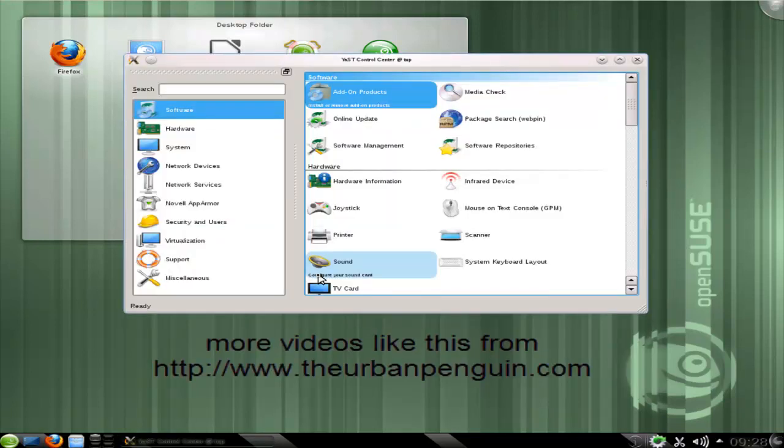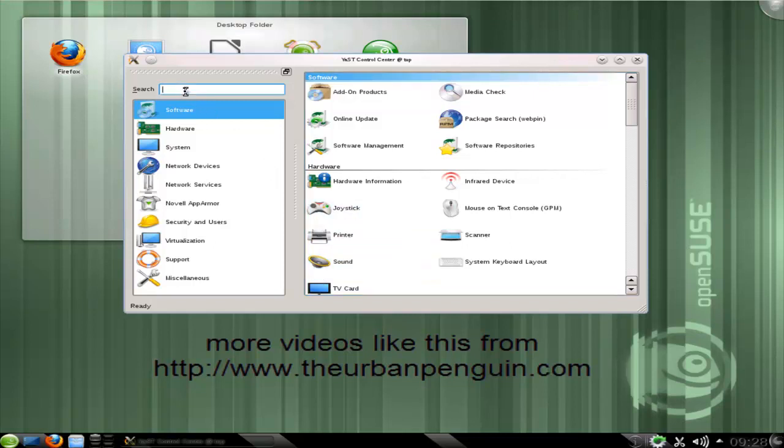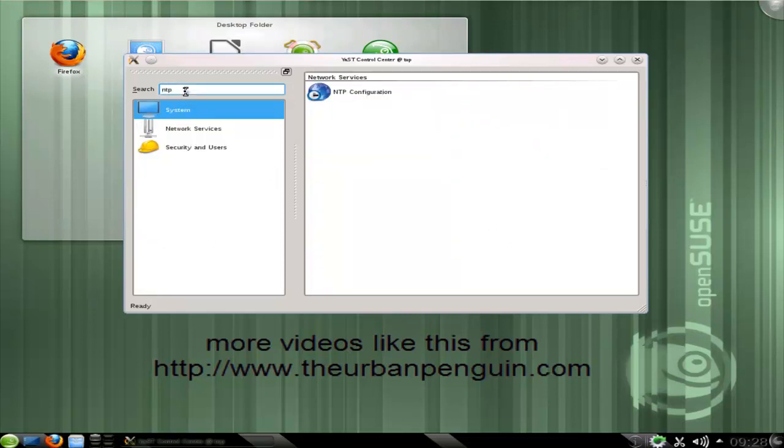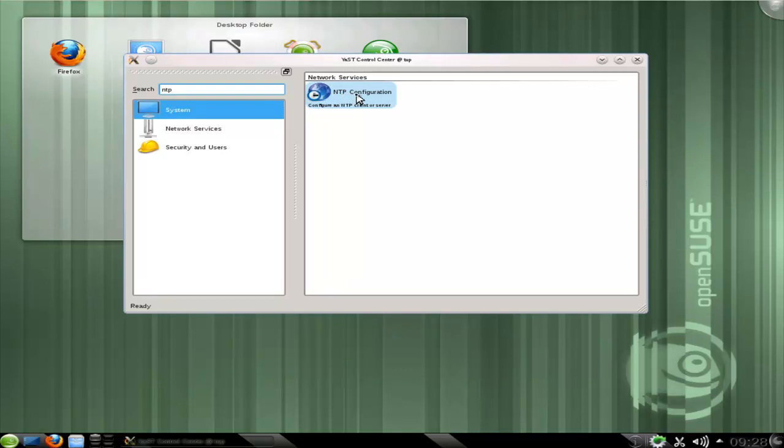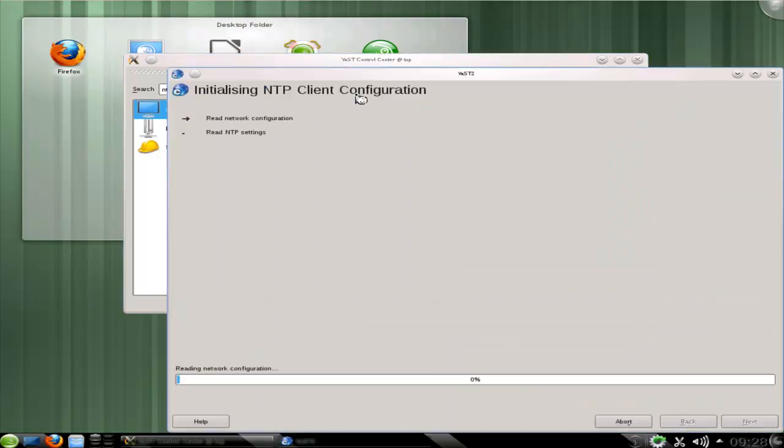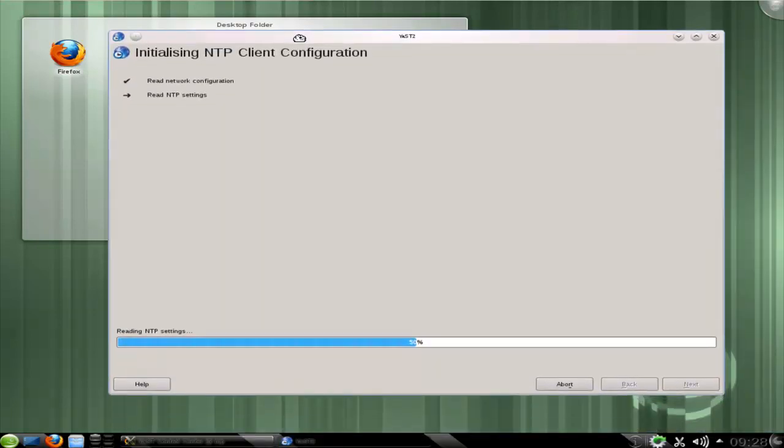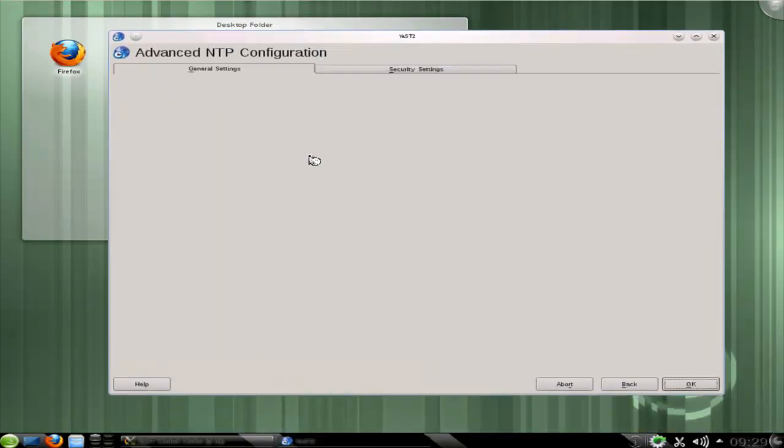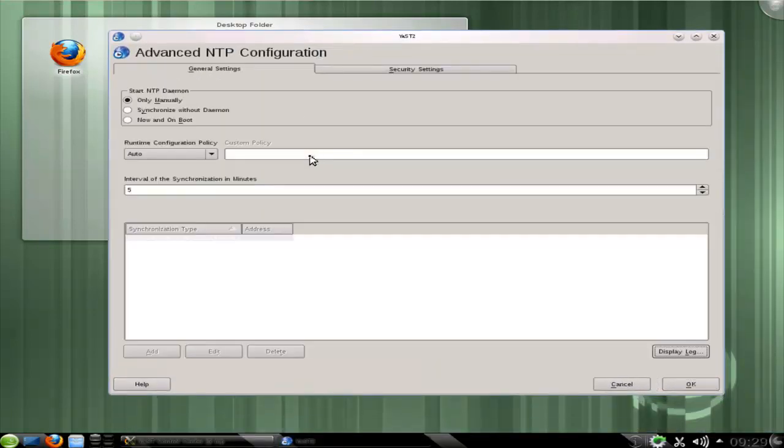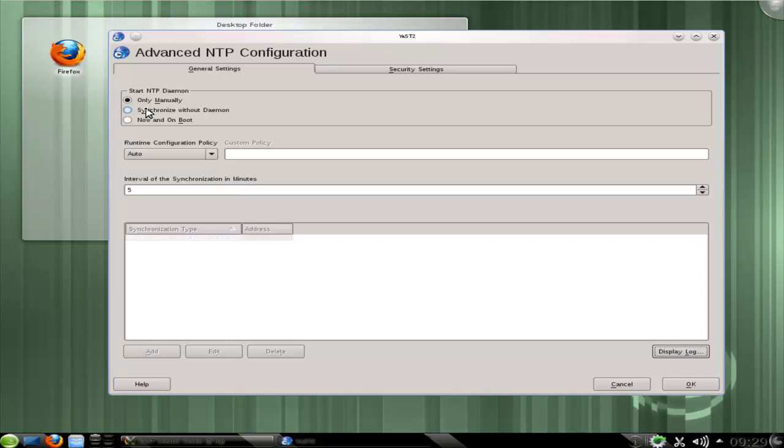In the search dialog box we can find the NTP module just by typing NTP and we see the NTP configuration. Single click in YAST to open this up, and like most of the YAST utilities we can start the service now and we can start it on boot. So this makes it very simple.